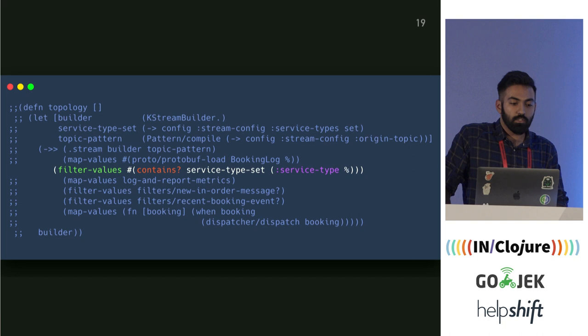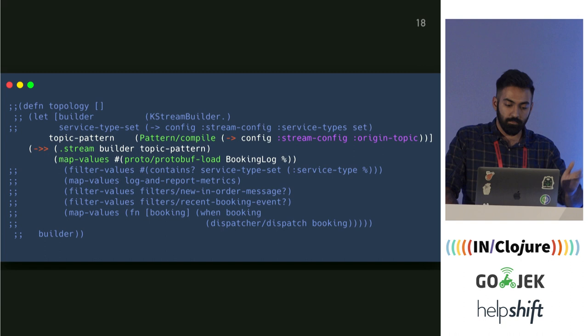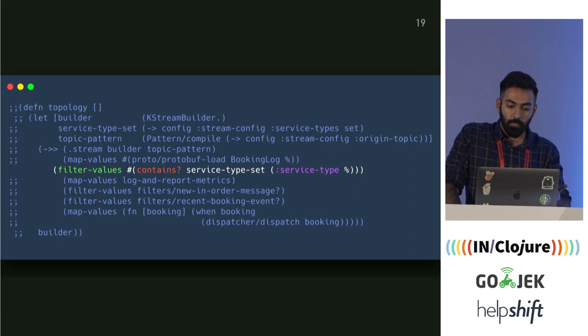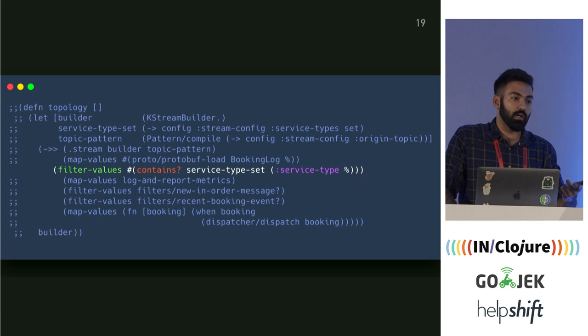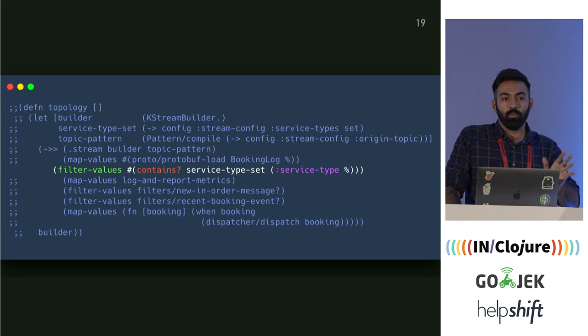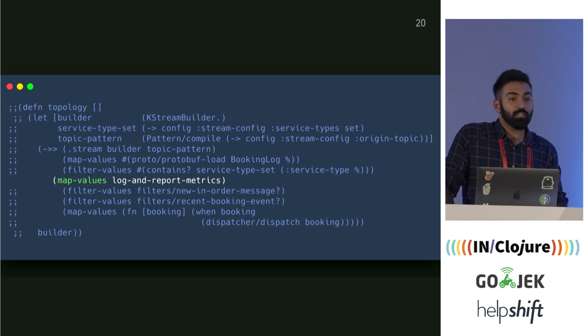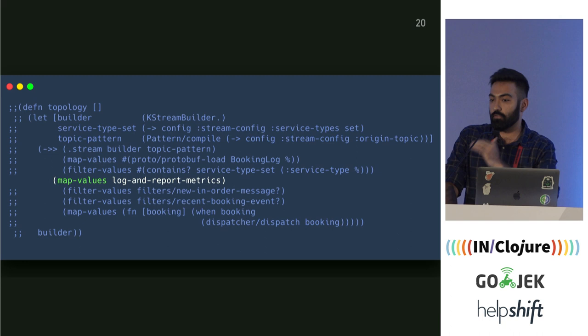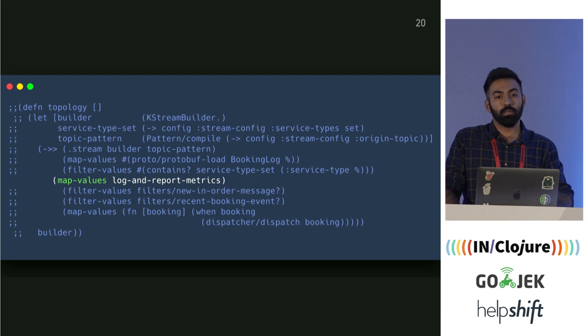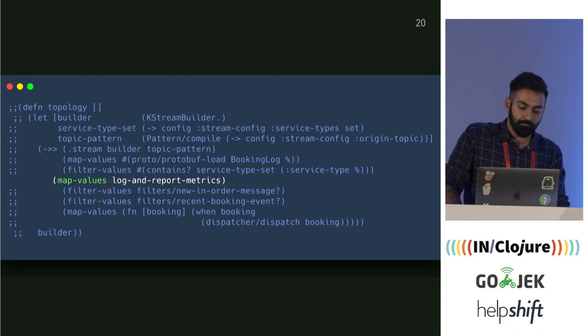After that, we have application logic. We provide ride hailing for a lot of service types — bikes, cars, and a third service called Bluebird. We wanted to send notifications only for bikes, so we filter out all other service types. We also log and report metrics for each message, as monitoring is a huge problem with stream processing.